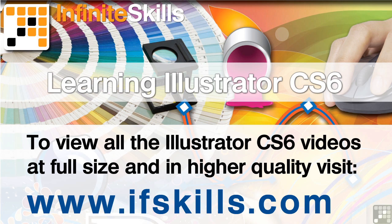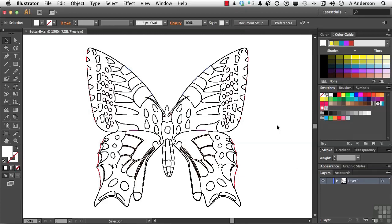This video is just a short extract from the entire course. If you wish to see all of the videos from this series at higher quality and in far larger screen size, head over to ifskills.com.